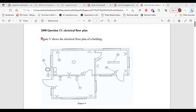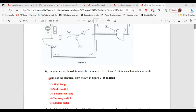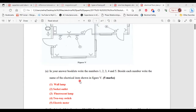It says figure 5 shows the electrical floor plan of a building. Here is figure 5, the electrical floor plan. Part A says: in your answer booklets, write the numbers 1, 2, 3, 4, and 5. Beside each number, write the name of the electrical item shown in figure 5.